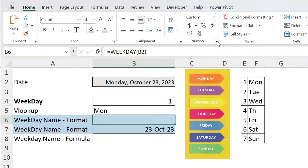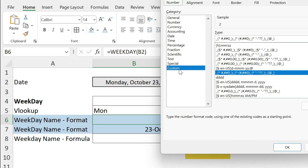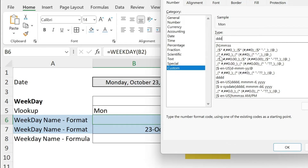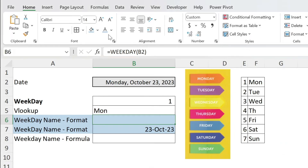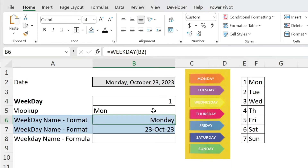So what do we do in this case? We go to Home, there's an arrow next to Number, go to Custom, and start typing. So 'ddd' — you can see in the sample it's 'Mon'; 'dddd' gives you 'Monday'. Press OK, and now let's bring back the black font — there you go, this is Monday.